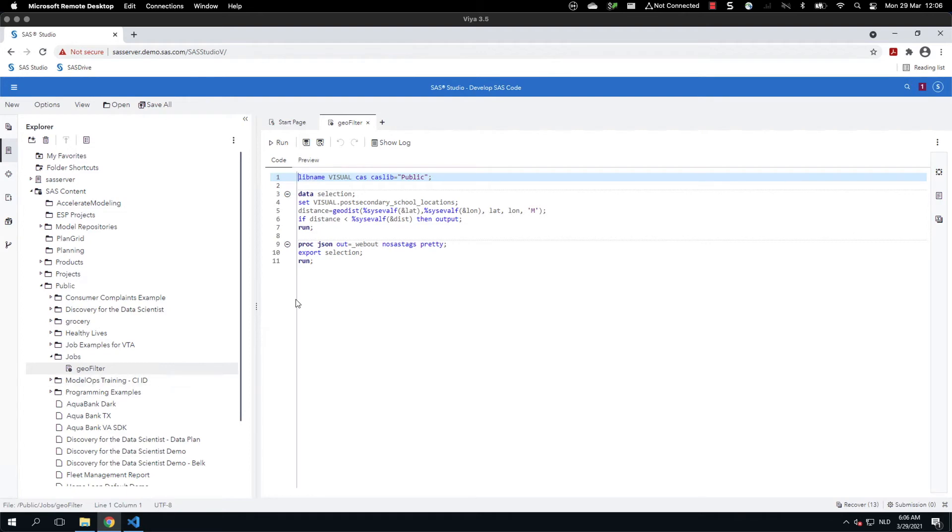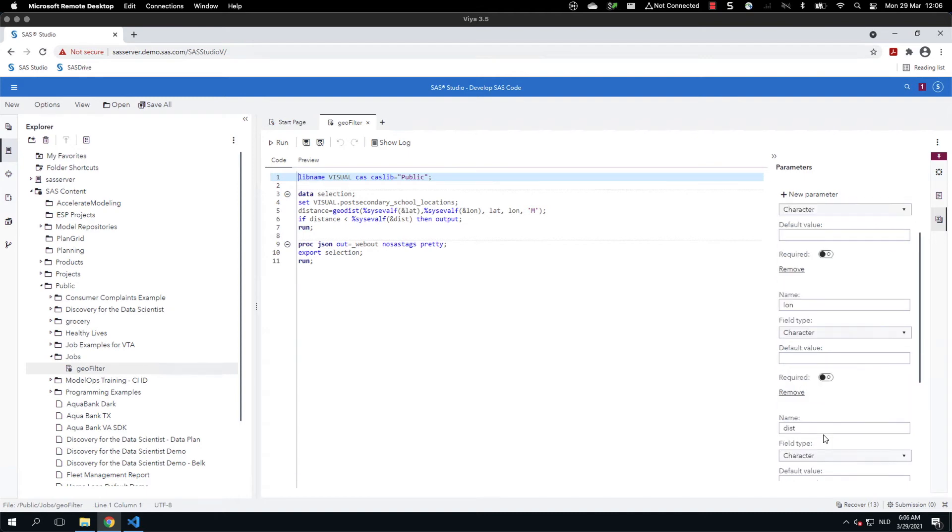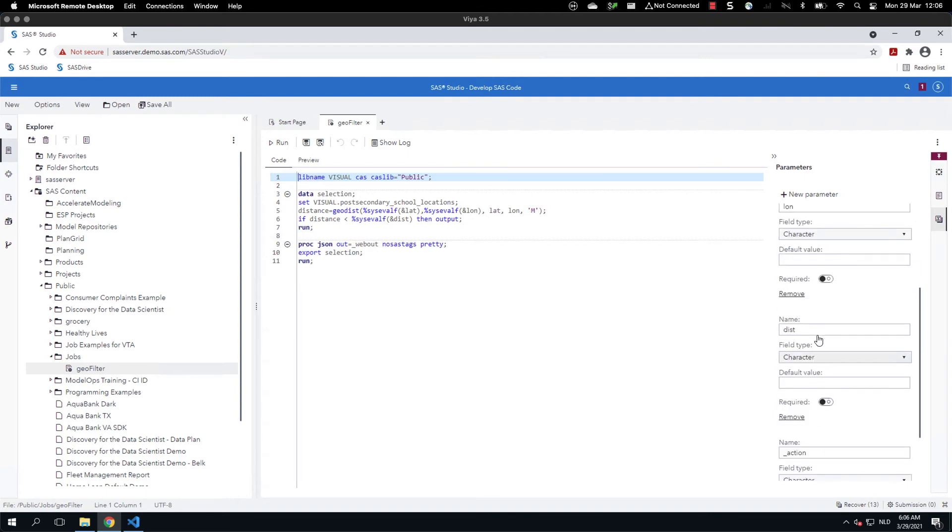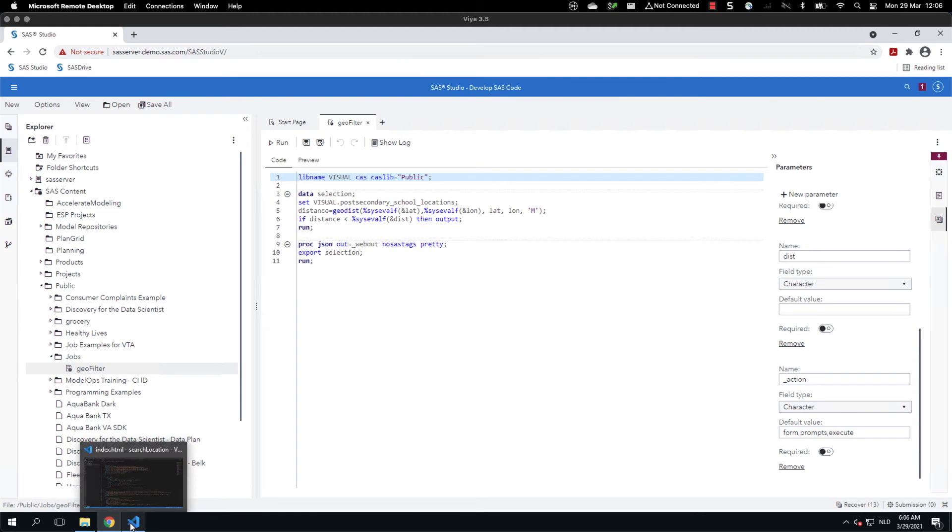As you can see, the code is pretty small. We have also defined parameters and the parameters are latitude, longitude, and the distance. We have also some action, but this is required to execute the job.